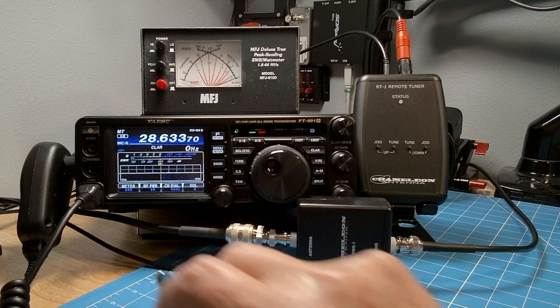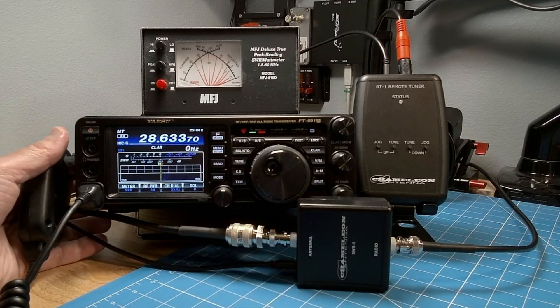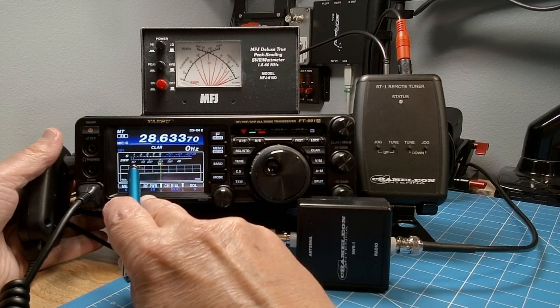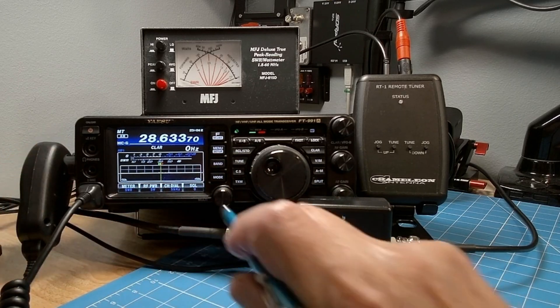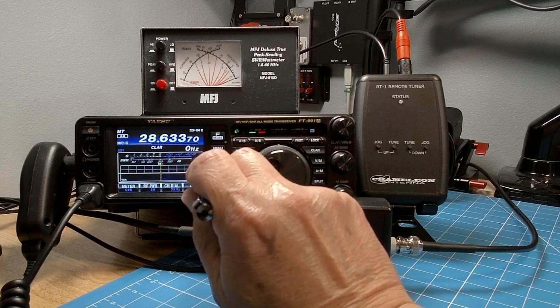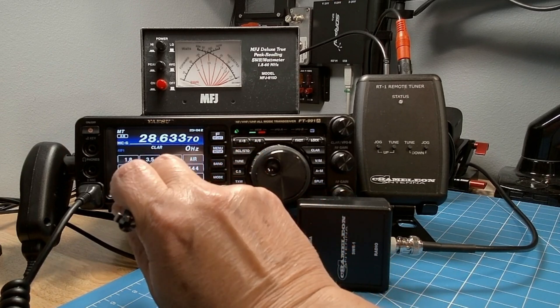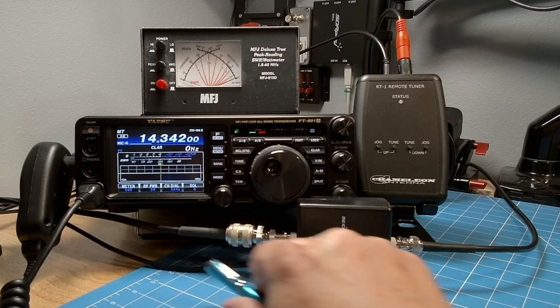About the only thing that could be better is if we just hit a couple of buttons and all of a sudden the Chameleon Antenna System automatically tunes itself.